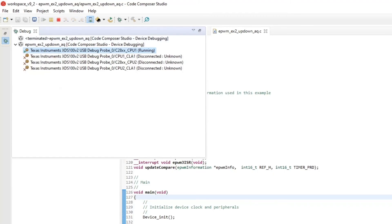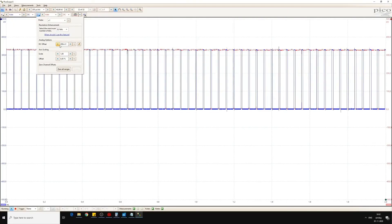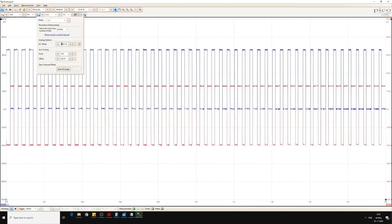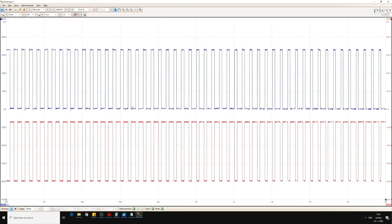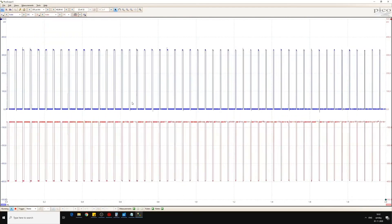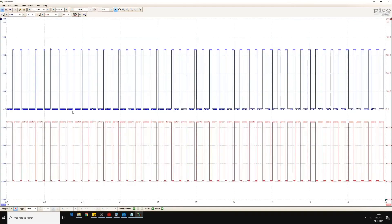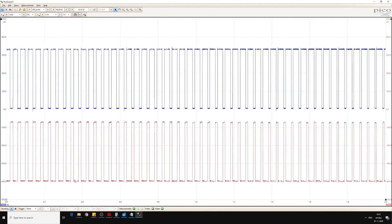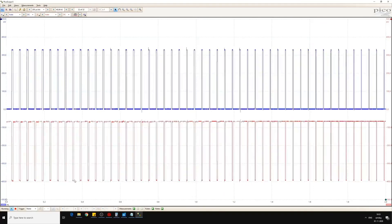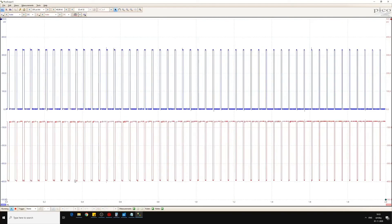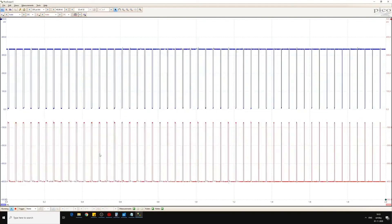You can see the output of port A and B of EPWM1 varies sinusoidally and they are complementary to each other. This is how we can program the enhanced PWM modulator block to generate sinusoidal PWM. Thank you.